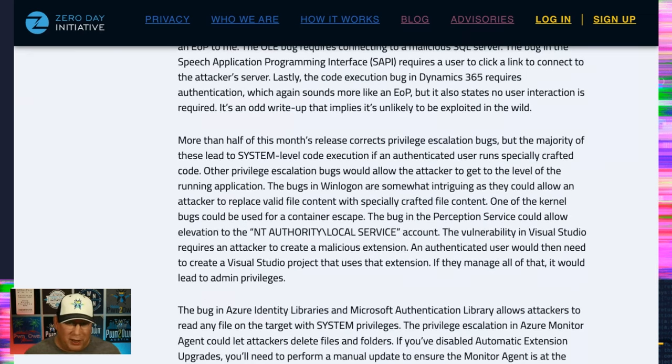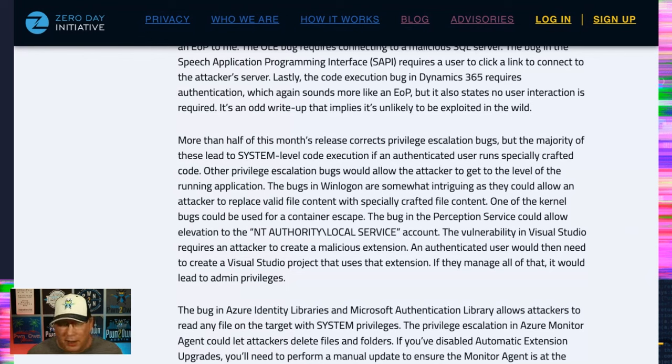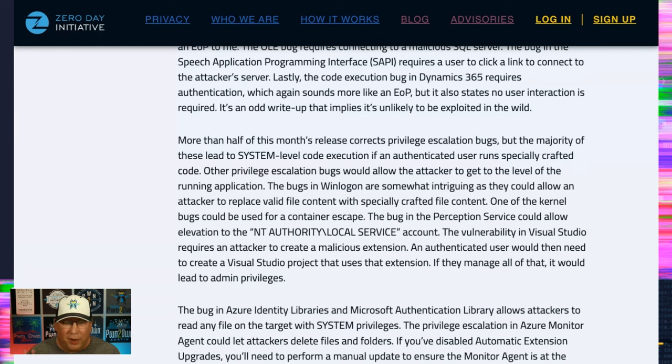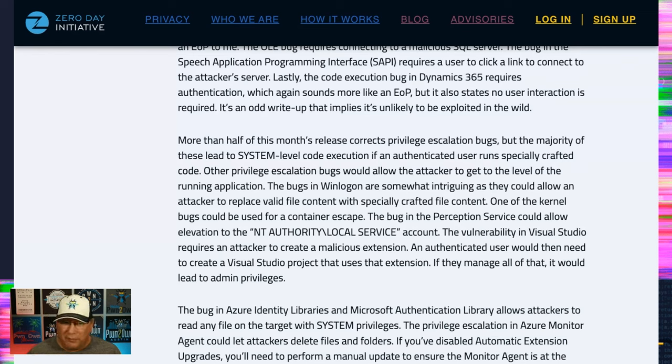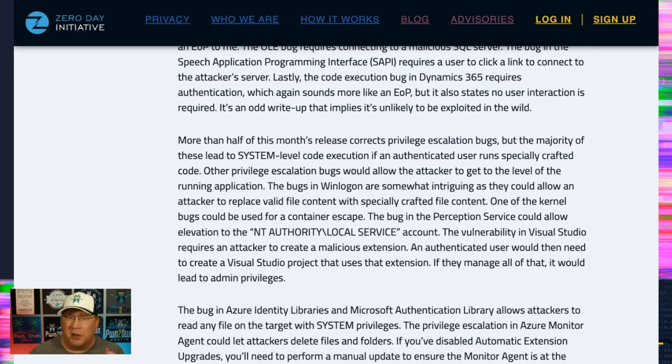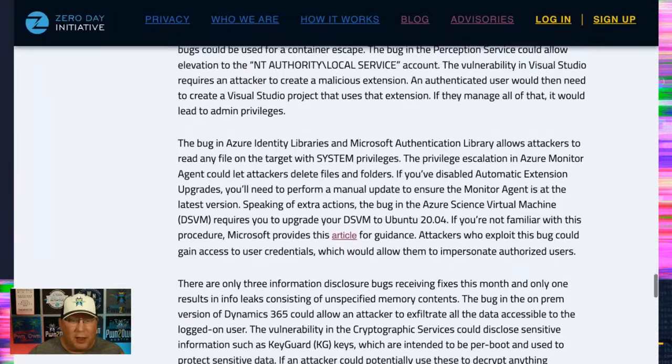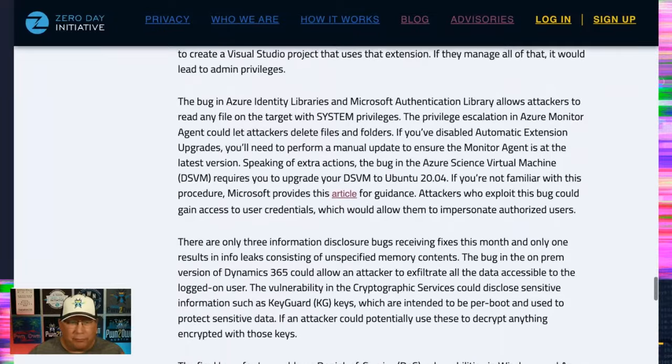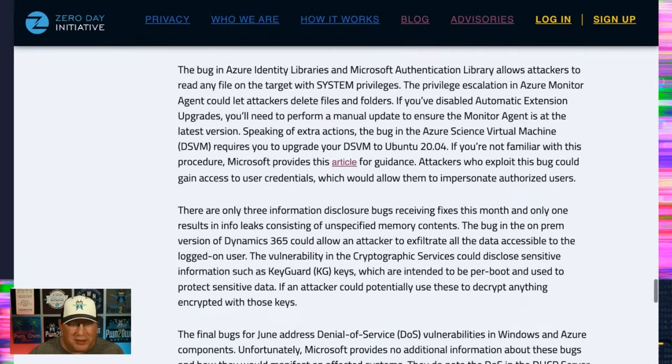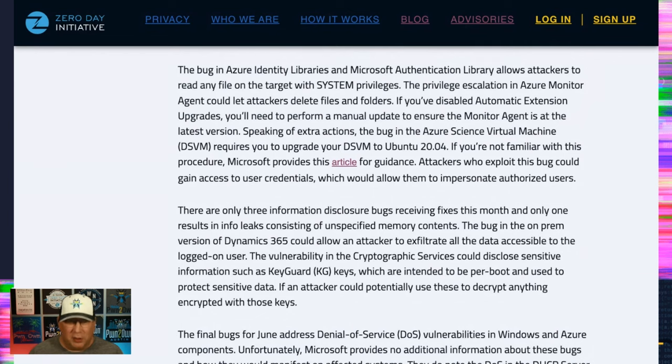Over half of the updates this month actually deal with elevation of privilege, privilege escalation, however you'd like to say it. And most of those, it's just a user logs on, runs specially crafted code and you get system level code execution. There's not a lot that's really interesting here. The bugs for WinLogon are somewhat curious because they could allow an attacker to replace a valid file with specially crafted file content. Not sure what you would do with that, but intriguing. And then one of the kernel bugs could actually be a container escape. That's pretty nifty. There's a few more of these, nothing to really get excited about. Again, the Azure bugs, you're going to have to do some extra work besides just applying the patch to make sure that you're up to date. Make sure that you do that.